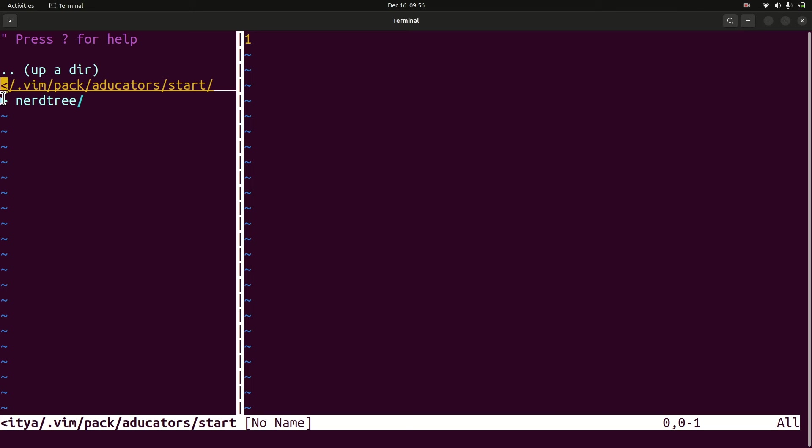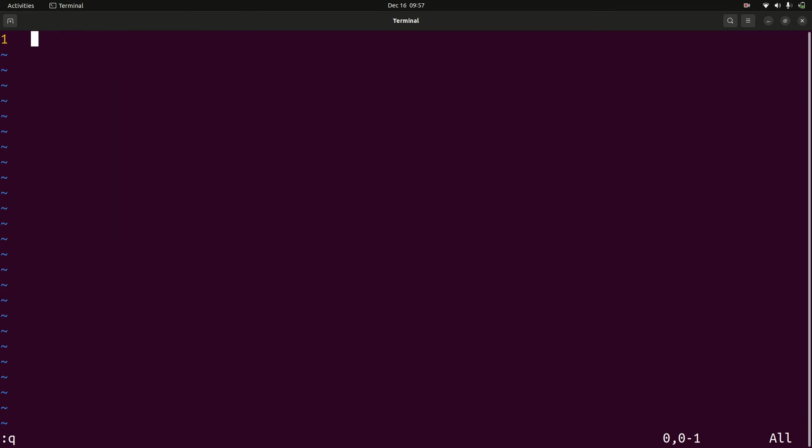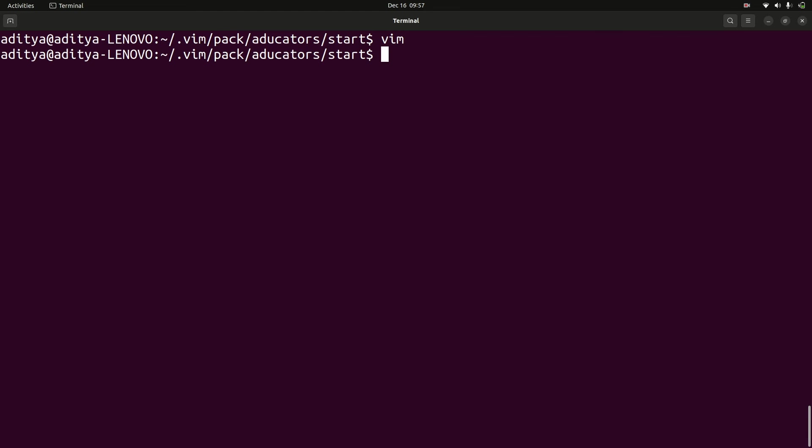So I can use them by using my keyboard only. If you want to quit it, say colon q. It will close the NERDTree. If you want to quit Vim, q bang and yeah, we are back on the terminal.